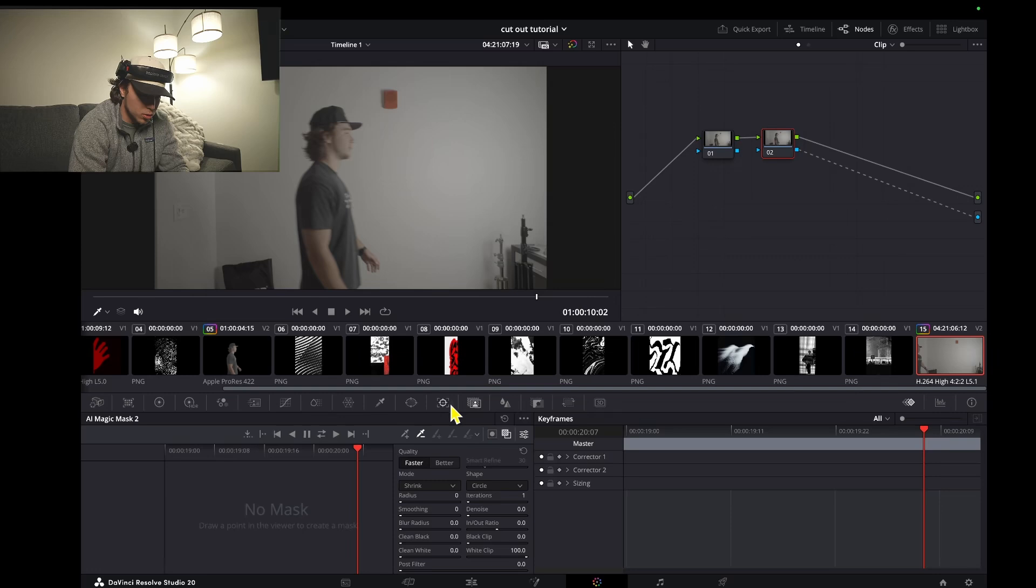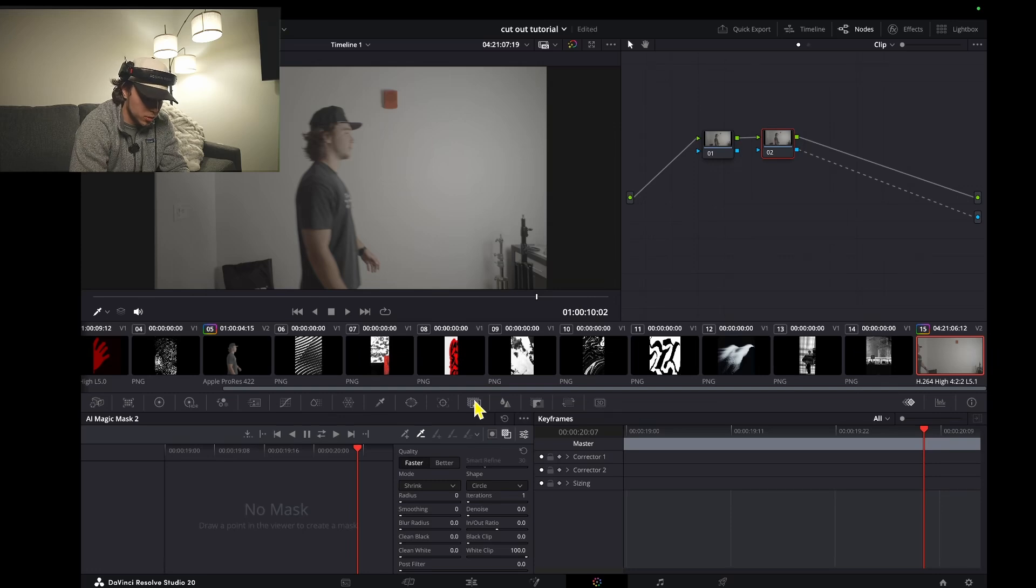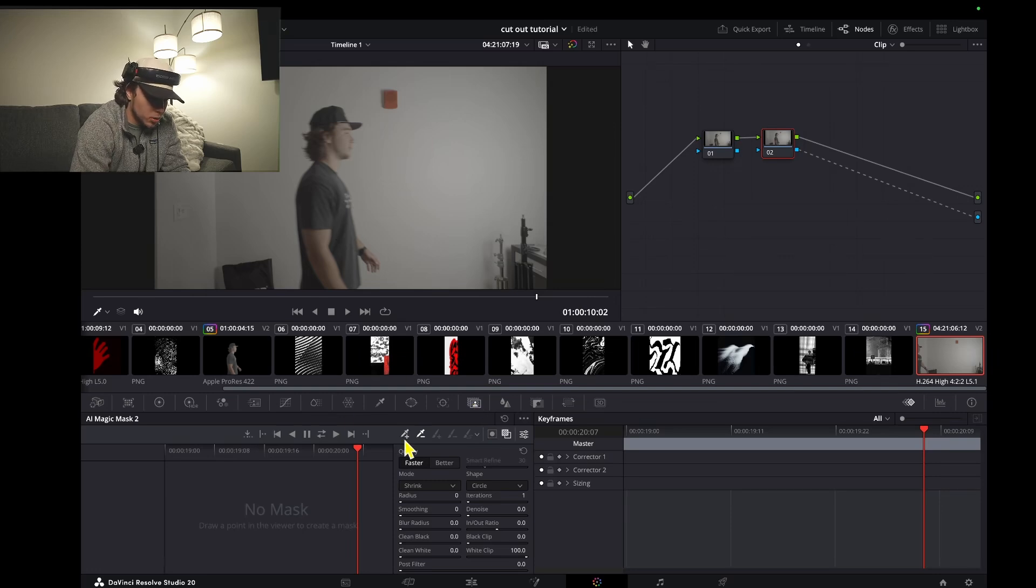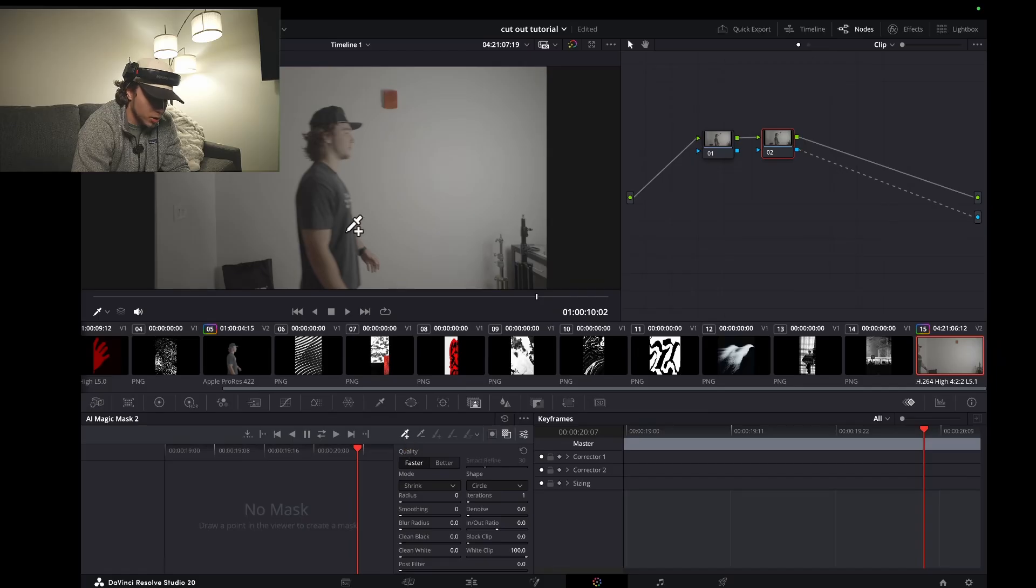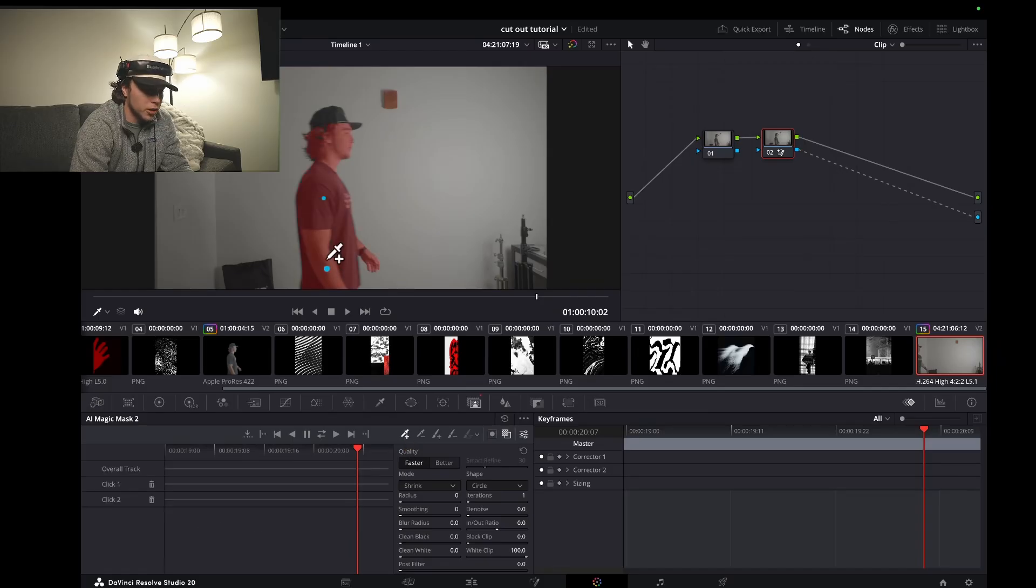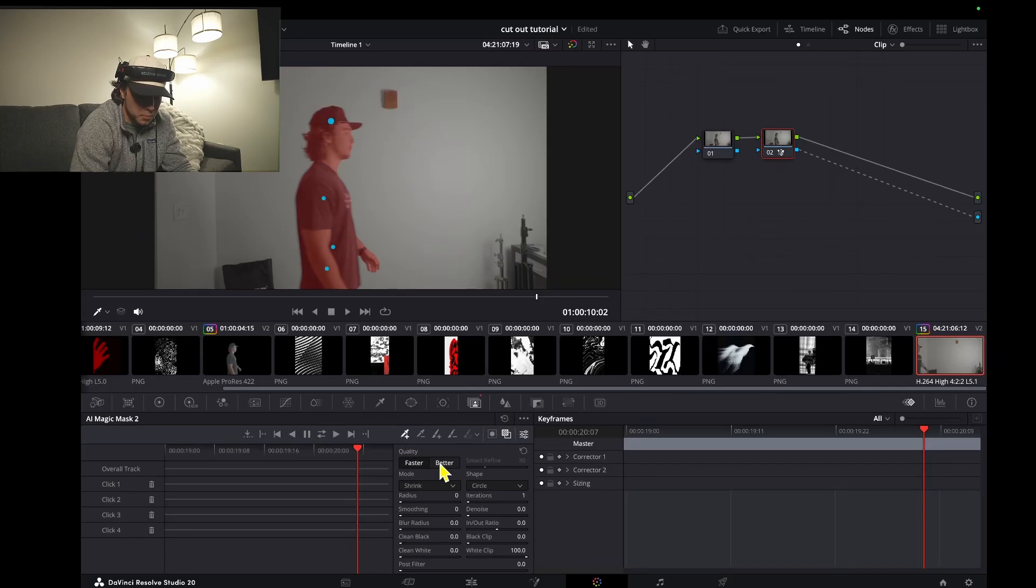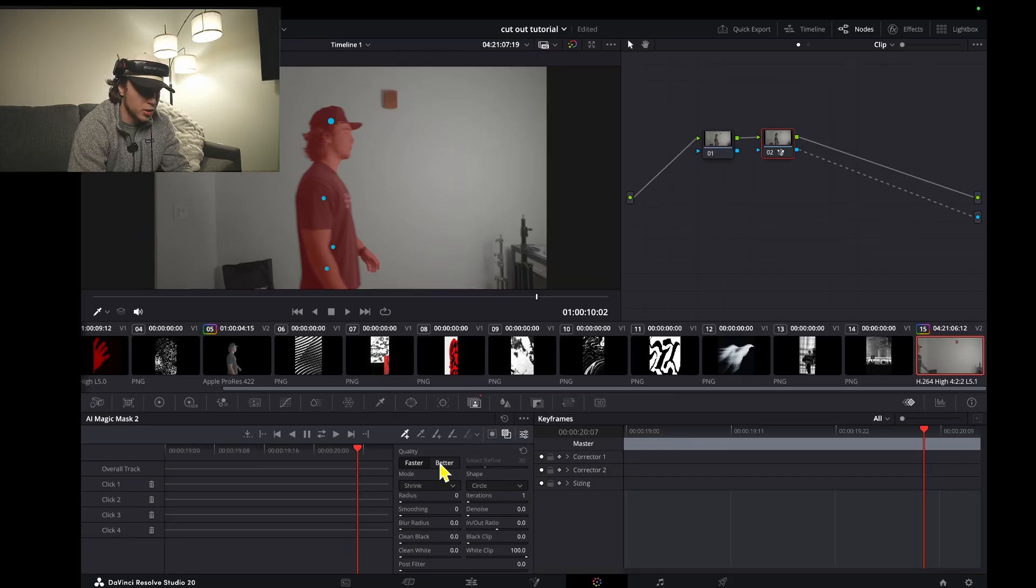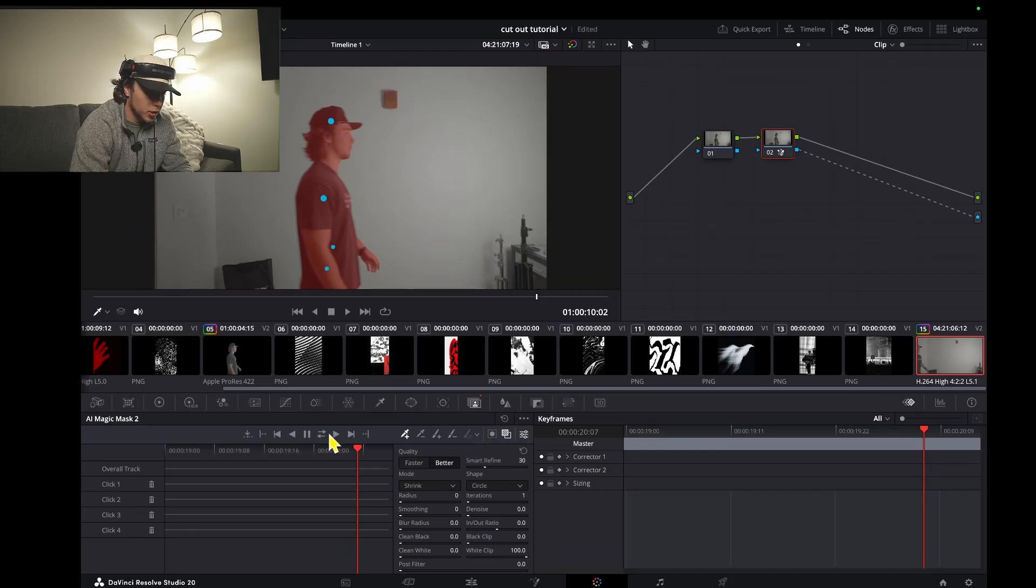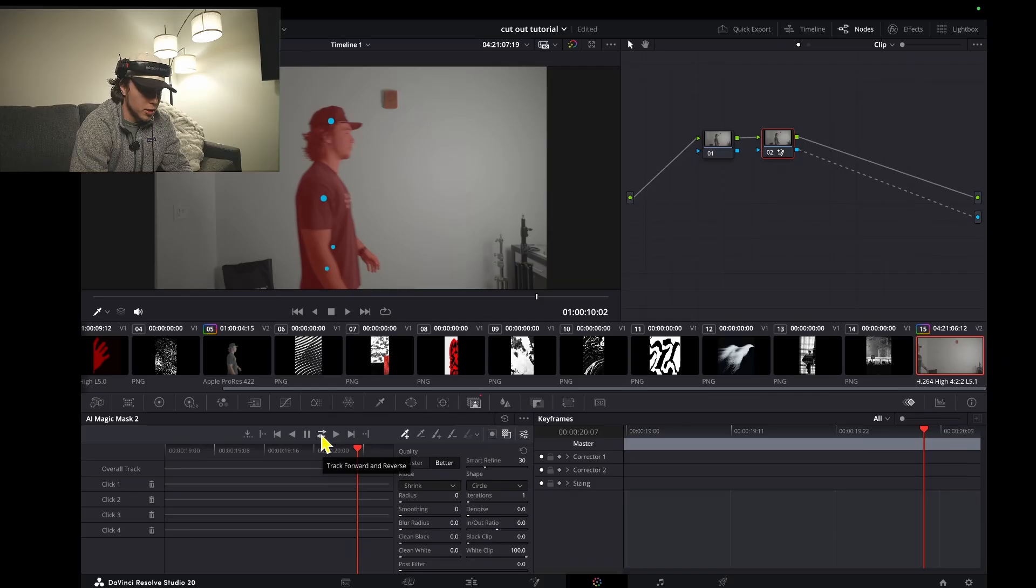With this node selected, jump into your mask, which is this little person right here, and make sure the plus dropper is selected and select your subject. Once your subject is selected, I like this better, it just does a better job masking. Click this and then track it back and forth using these arrows.